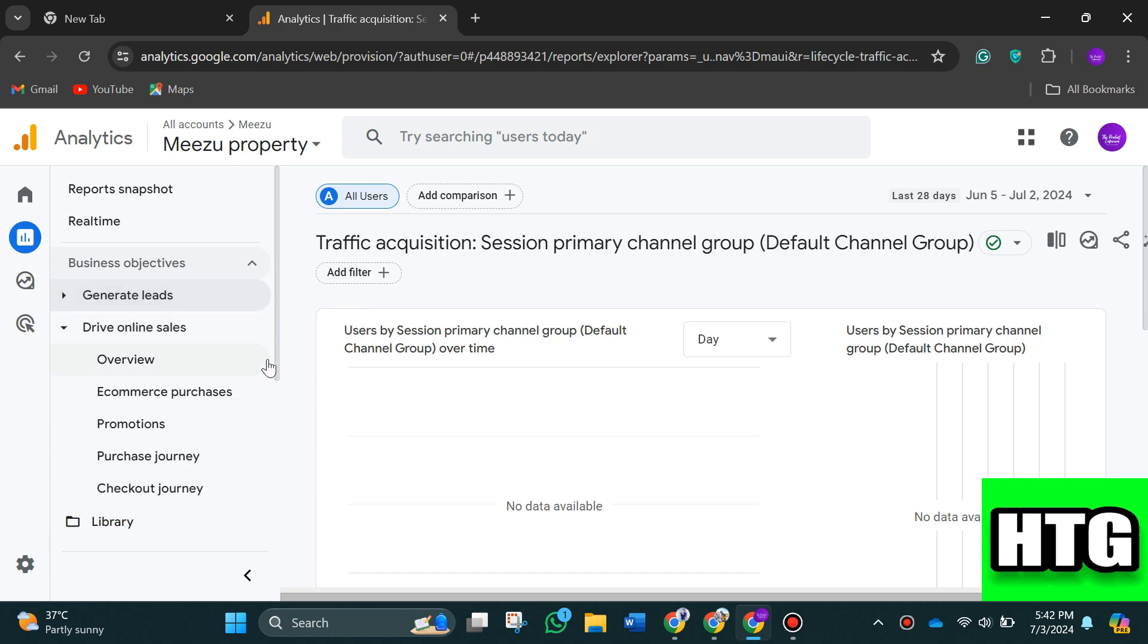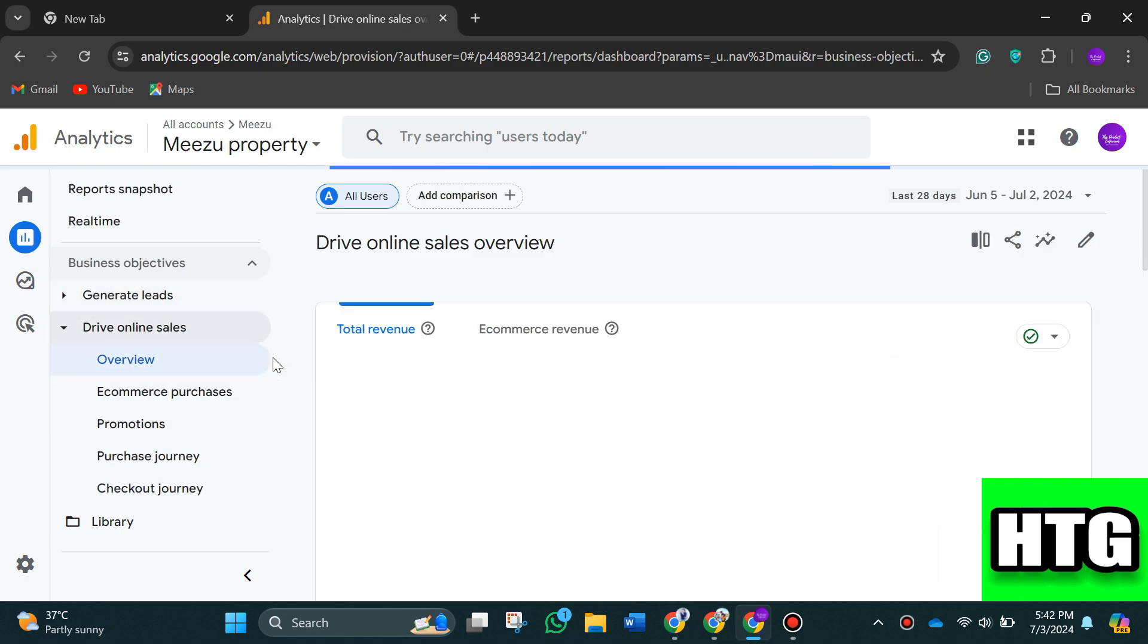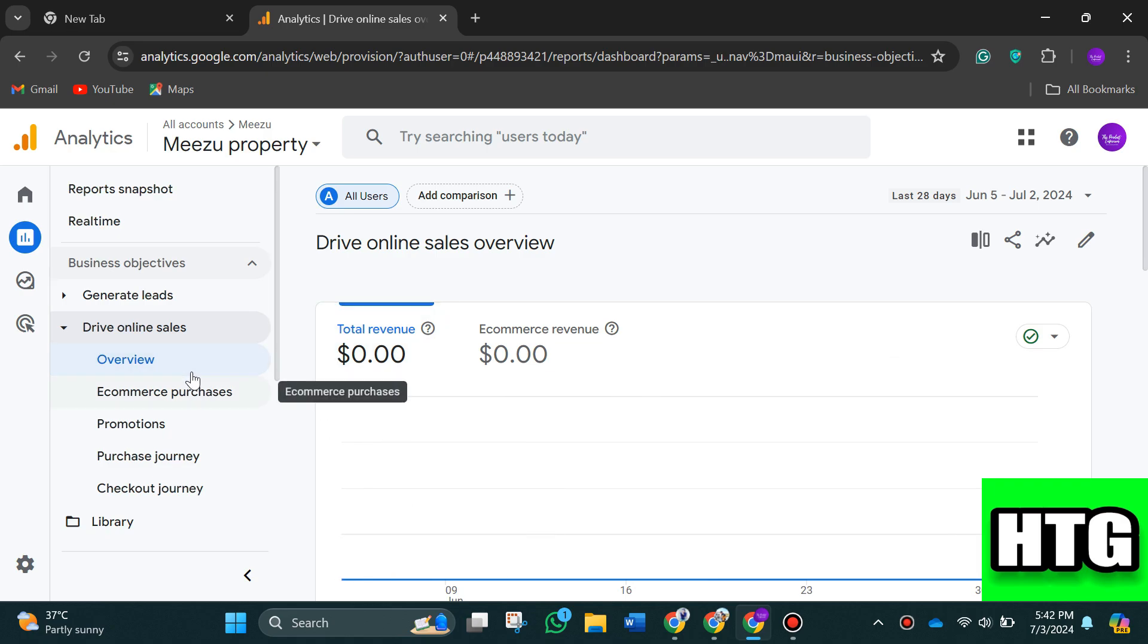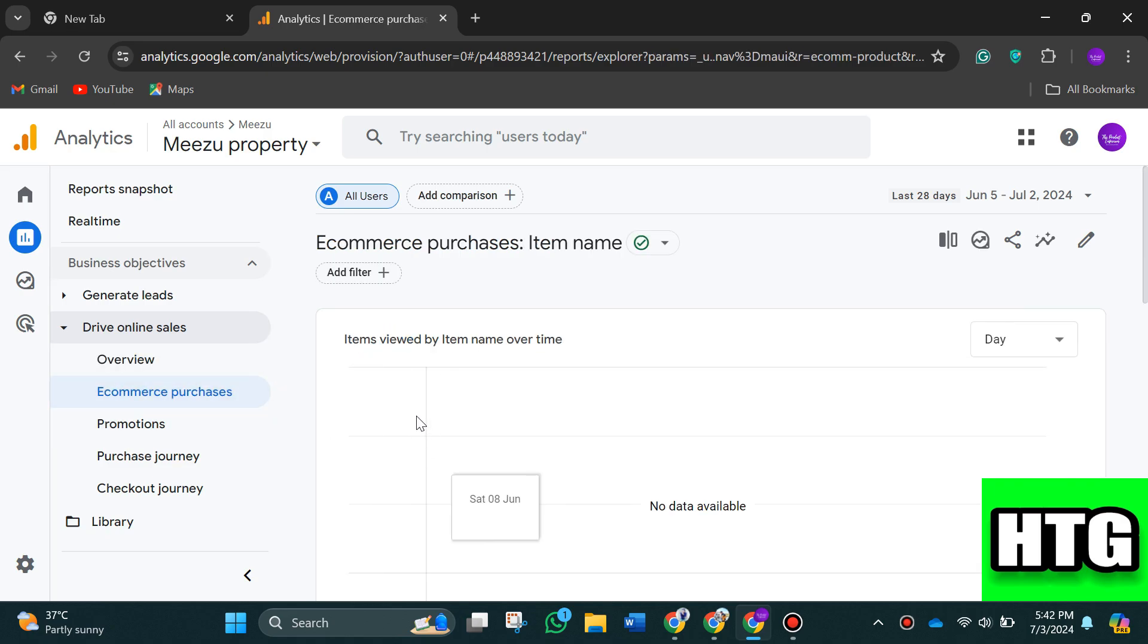Similarly, if we look at drive online sales, it will also allow you to track from where you've got more sales, like e-commerce purchases, purchase journey, and so on.